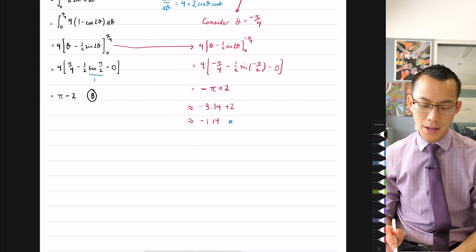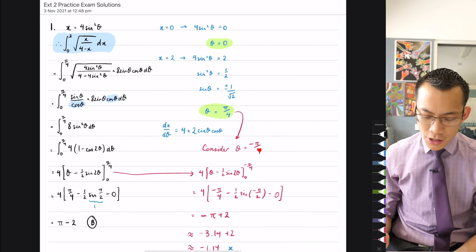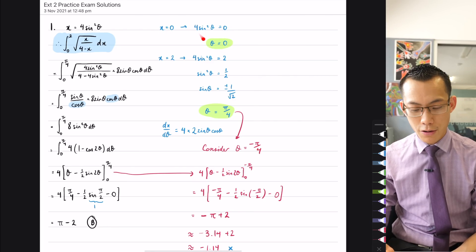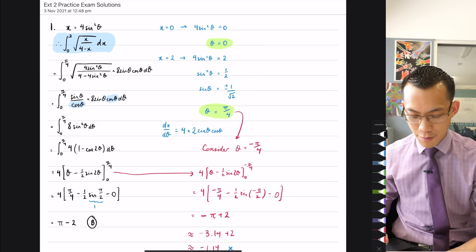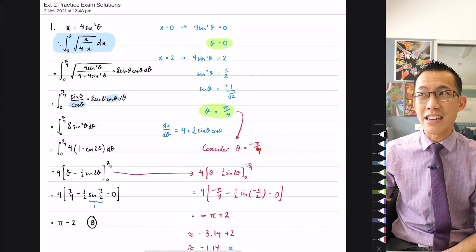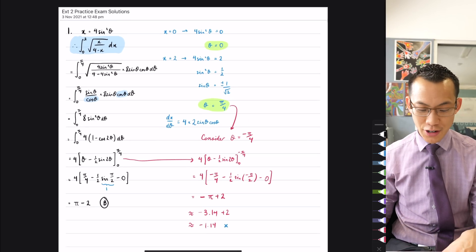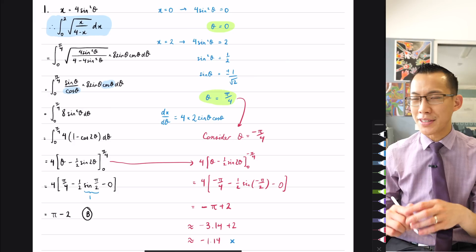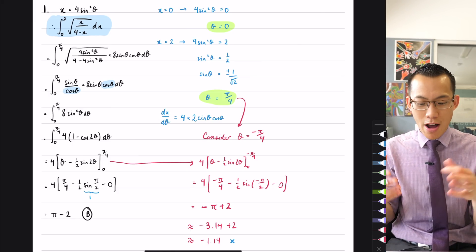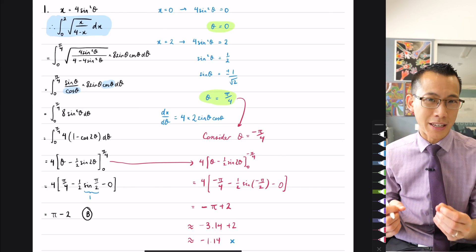It turns out the reason negative pi on 4 is wrong isn't that it's impossible, but that you'd need to choose a different companion boundary for x equals 0 to integrate left to right rather than right to left. Going from 0 to negative pi on 4 means integrating backwards, which produced the negative result. Trigonometric substitutions are a tool, not magic — you have to understand when and how to use them carefully.